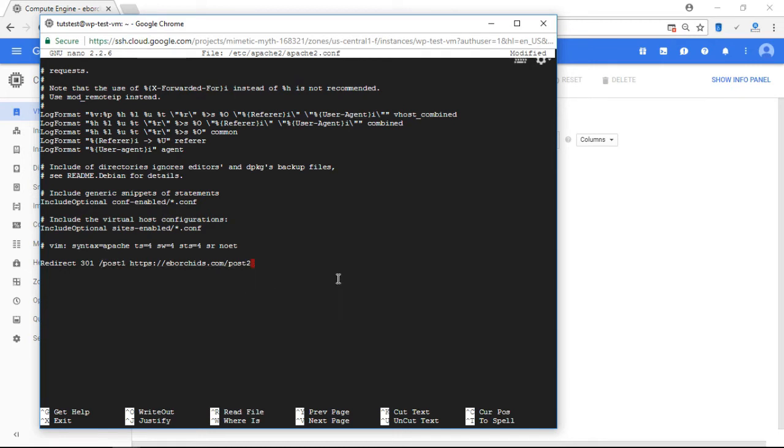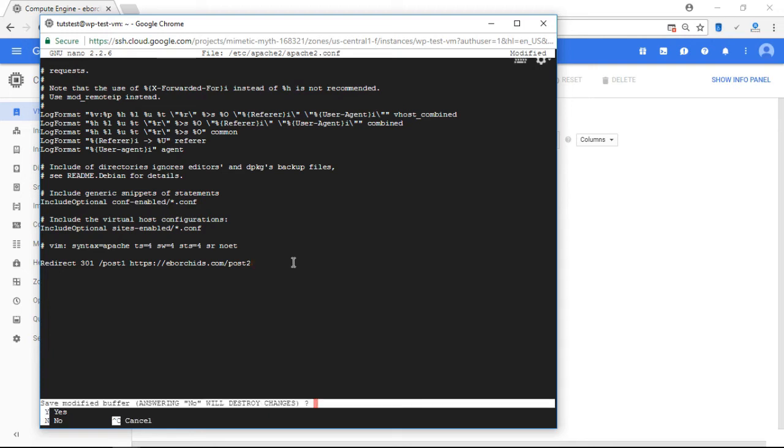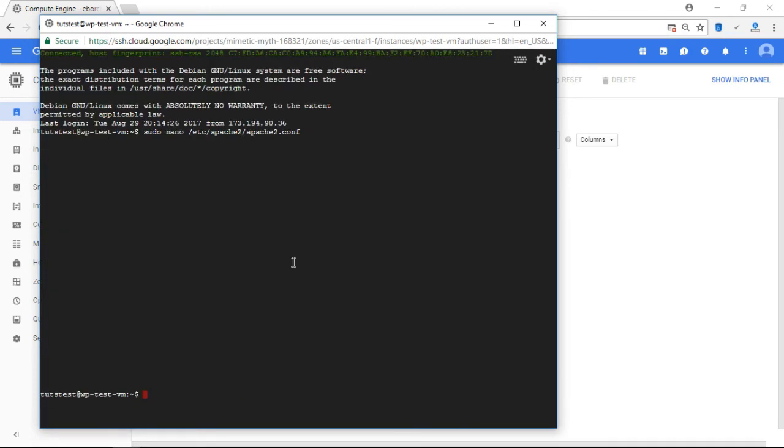So now that that command is entered, I am going to do Control X. I'm going to do Y to save changes. Press Enter. And now that we've edited our Apache 2 configuration folder, the last thing we have to do is we have to restart Apache.